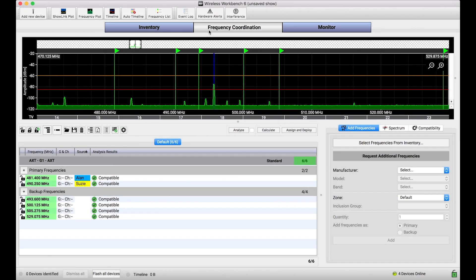New Frequency is a feature that allows users to quickly and with minimal interaction pick a new frequency from a pool of backups to effectively automatically deploy to a ShowLink-capable system so that receiver and transmitter both switch to a new and clean frequency.